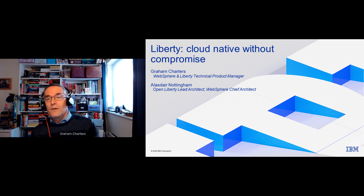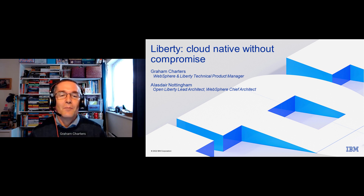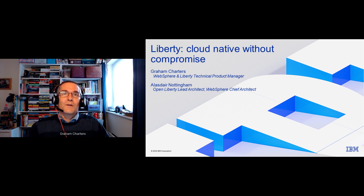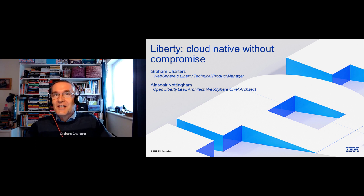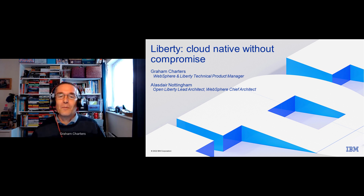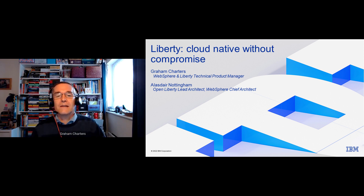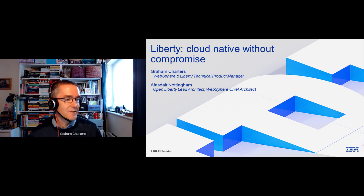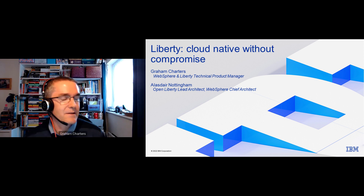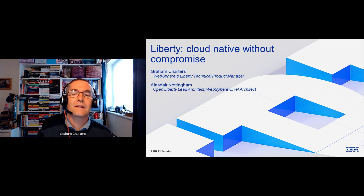We were originally going to co-present this session, but Alistair was on vacation until today, so we planned for me to present, and Alistair's joining me to answer any of the difficult questions, because he's the technical brains.